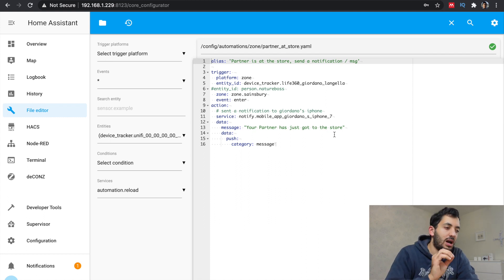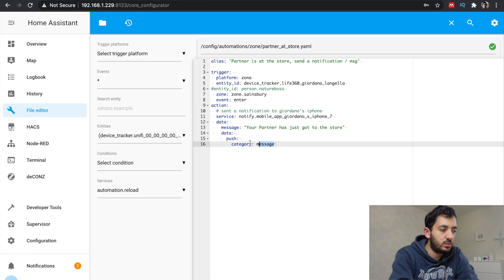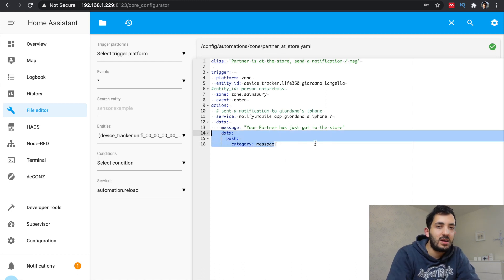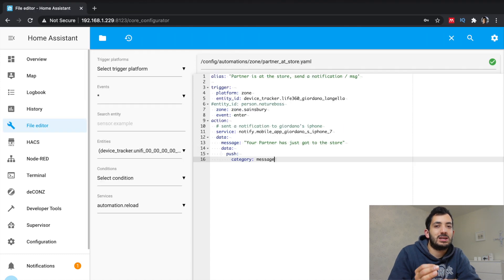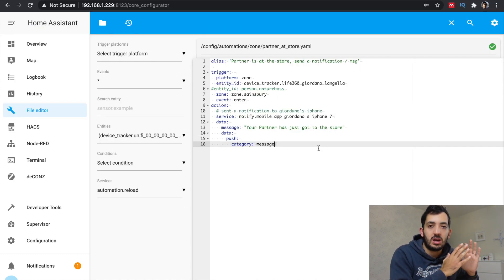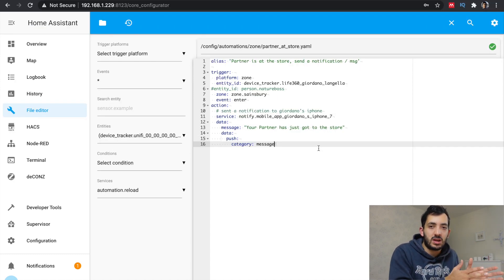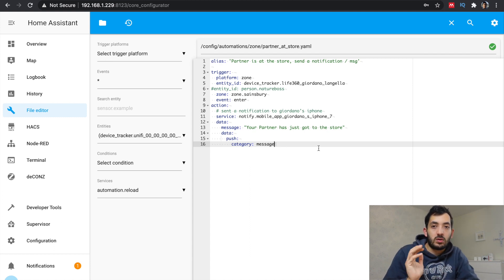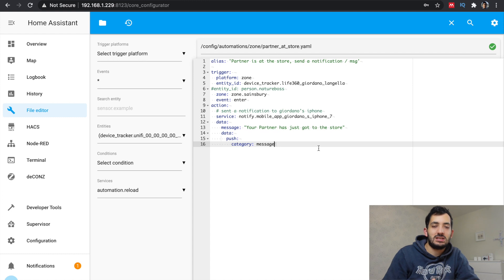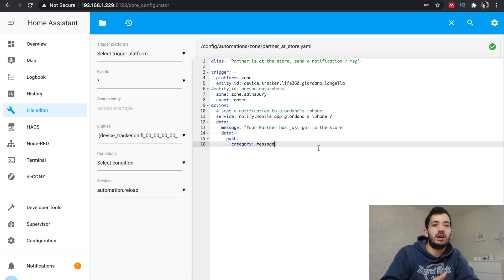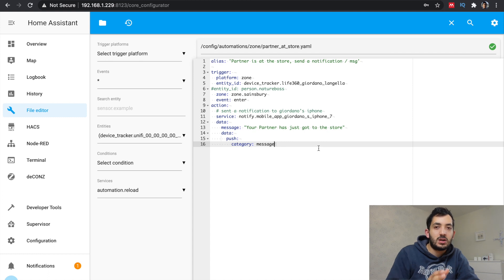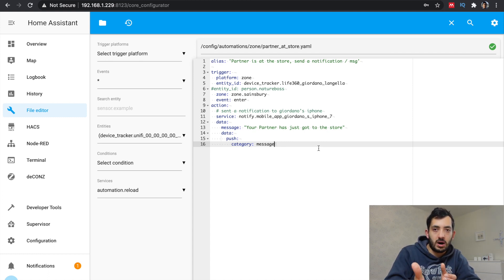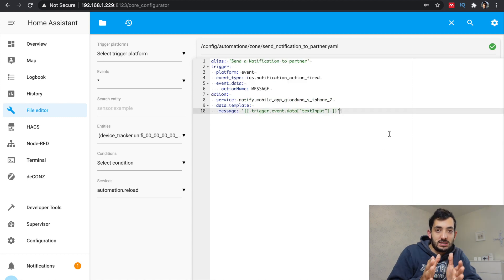And this is the new bit you need to pay attention to. Data, push, and category message, which you can see highlighted here on the screen. Now message is very important because that message is exact same text that you put in the configuration in YAML previously. They need to match for this to work. Now reload your automations and test this. If you test this, you should see it coming through. You probably will tap in it. It's not going to do anything because we need one more automation to actually do the second part.